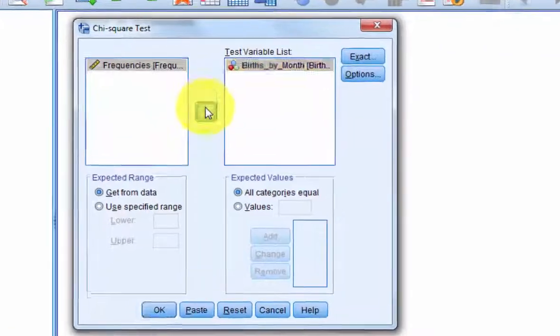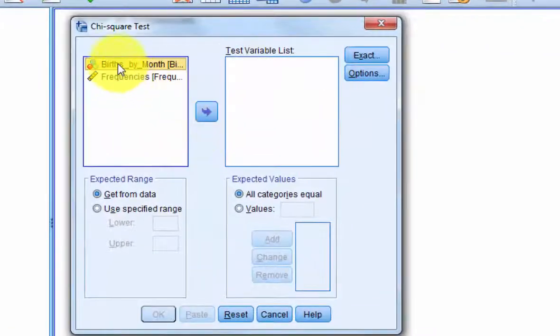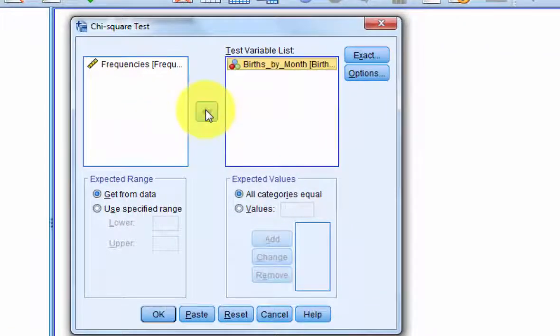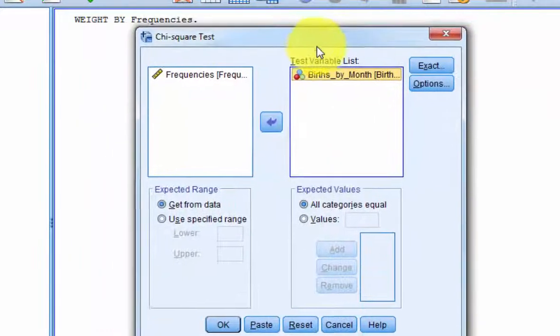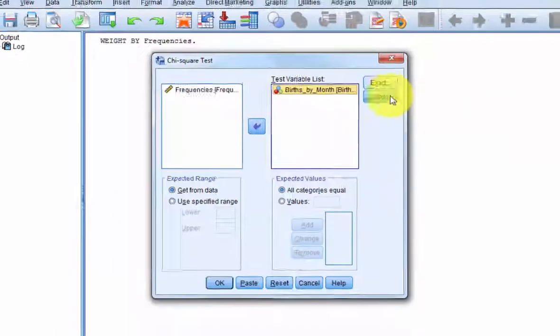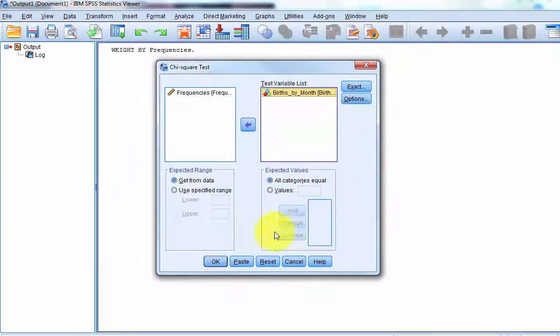And then you put the categorical variable in there because it's going to count the frequencies for you. That's the beauty about this. And I don't think you need any of that stuff. You just click OK.